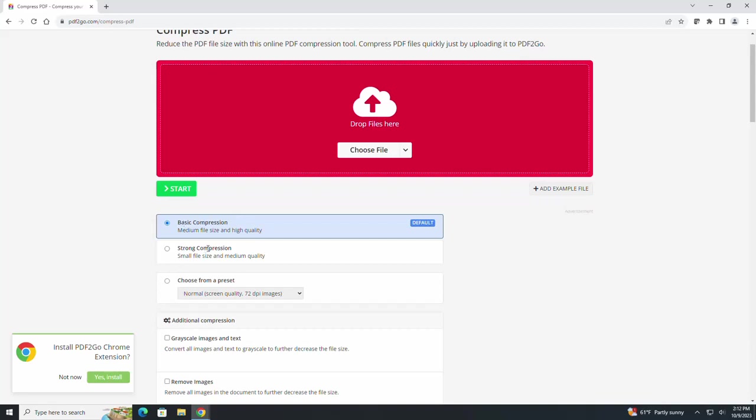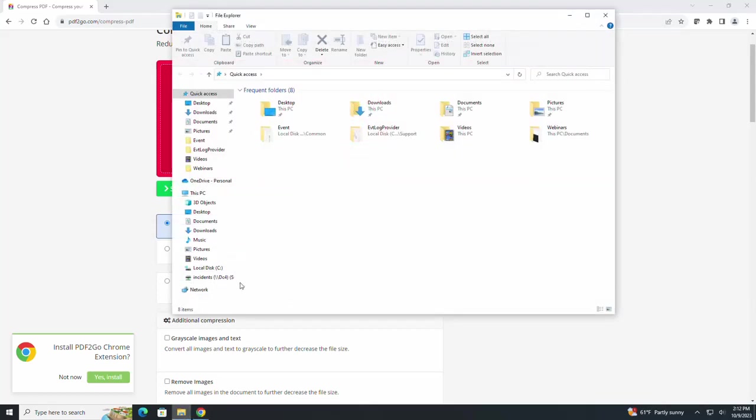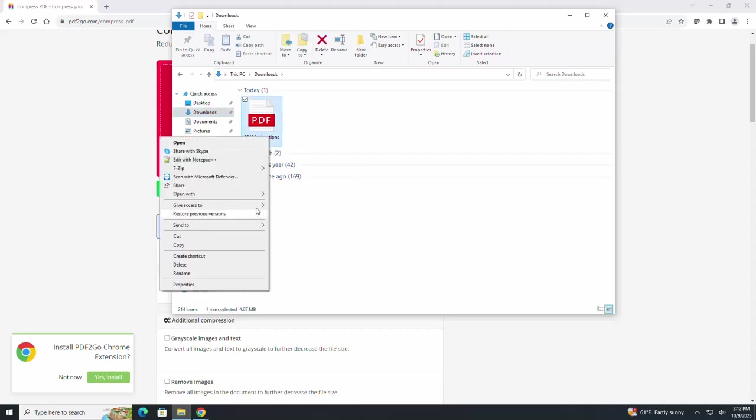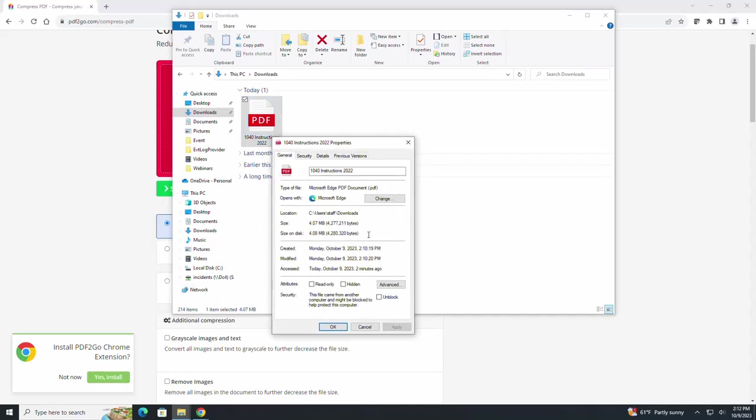To find out how big the file is that we will be using today, we are going to find our PDF in our file explorer. The file's in the downloads - I have an instruction booklet. We are going to right click on this and select properties, and you can see that the file size is a little over 4 MB.